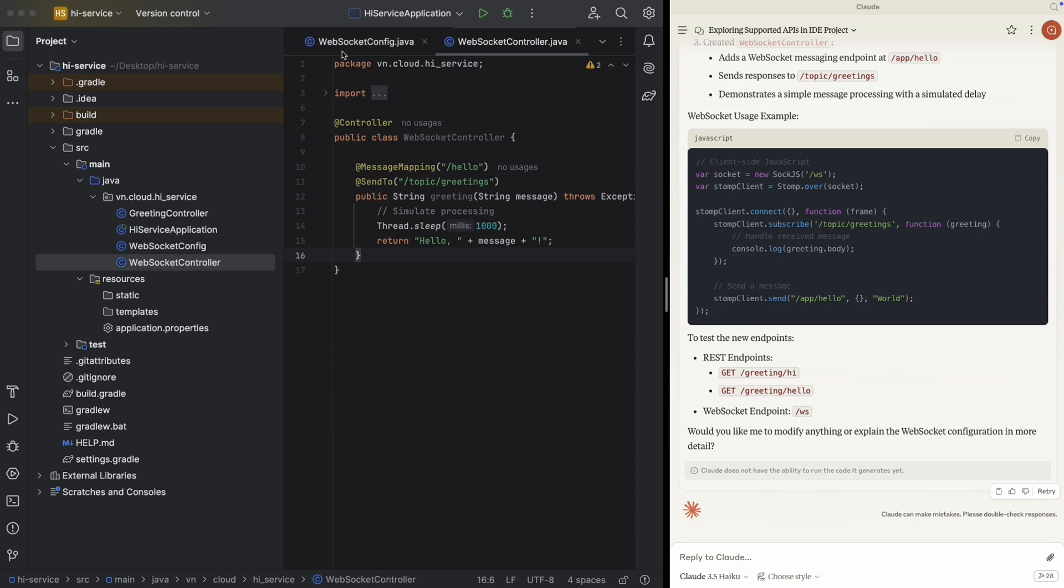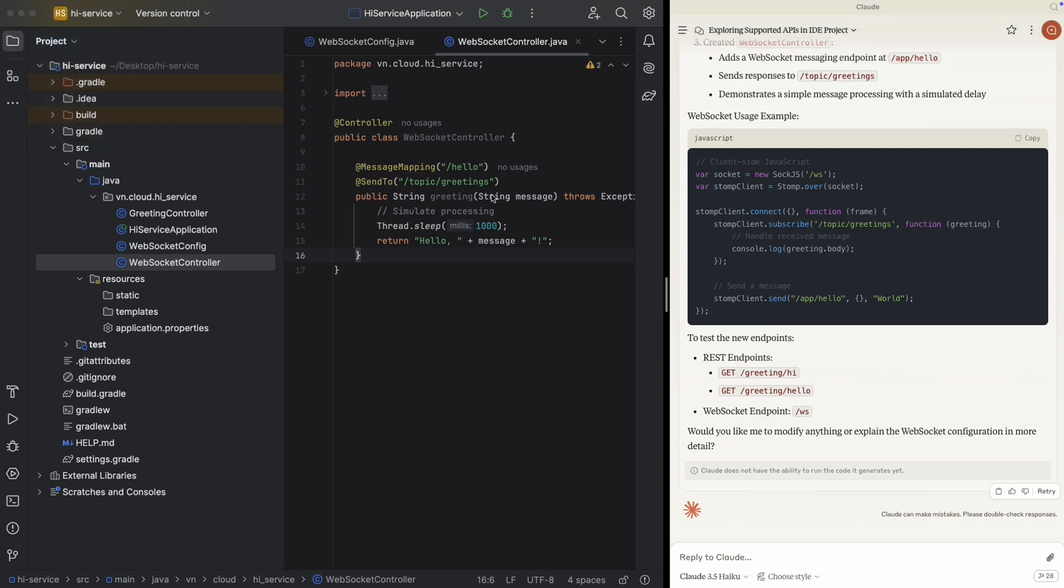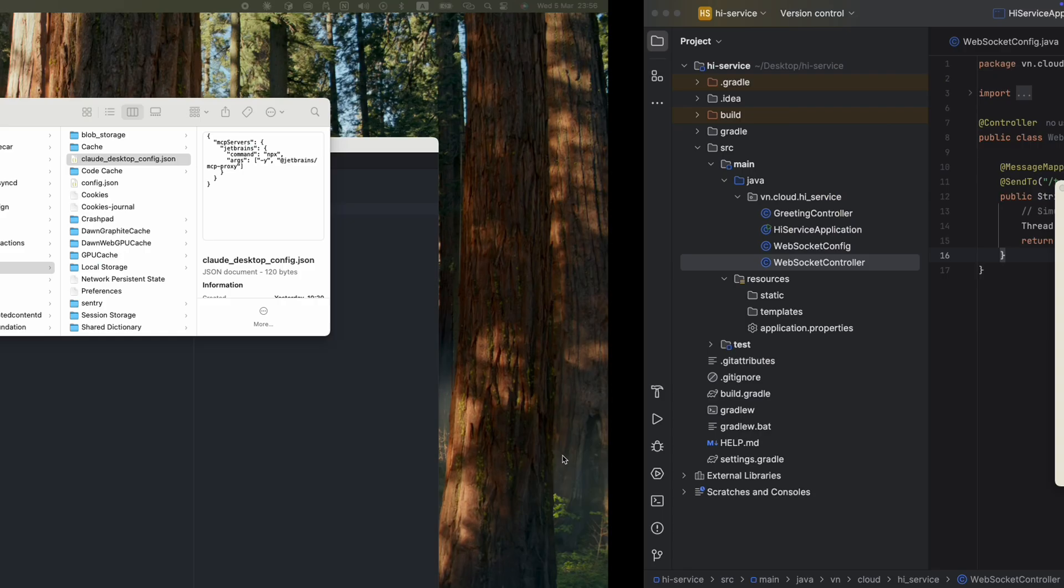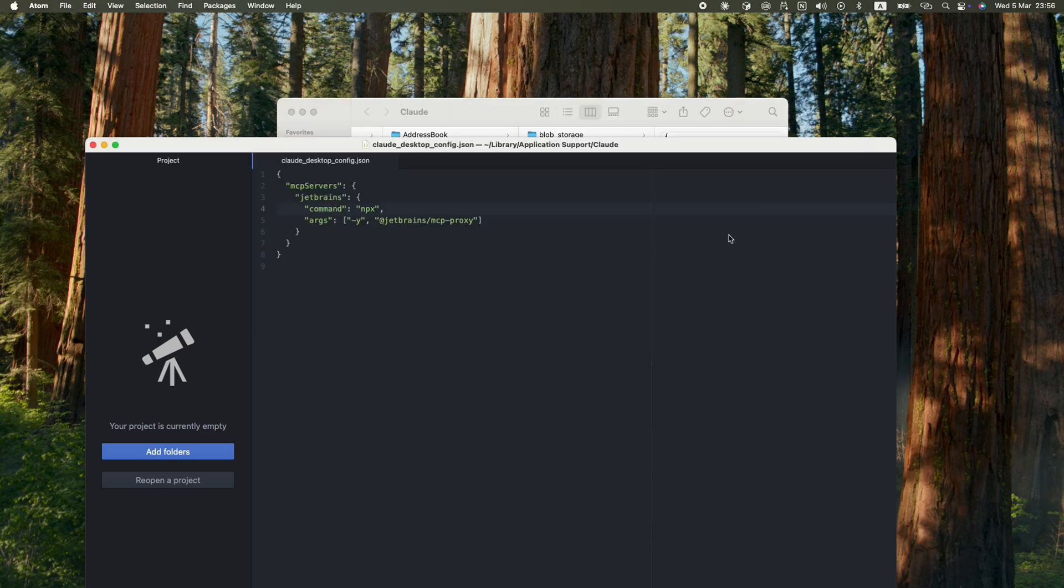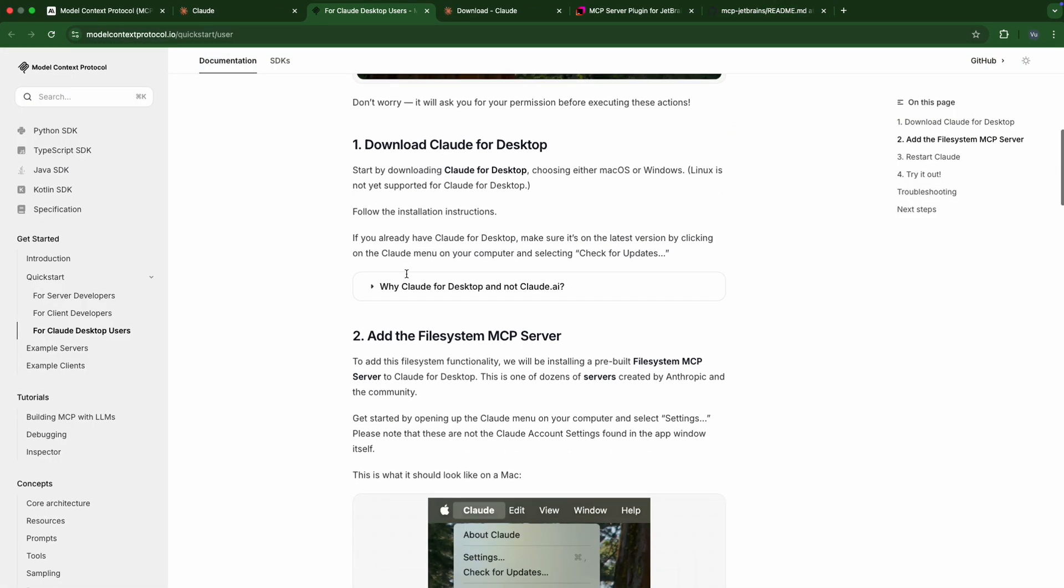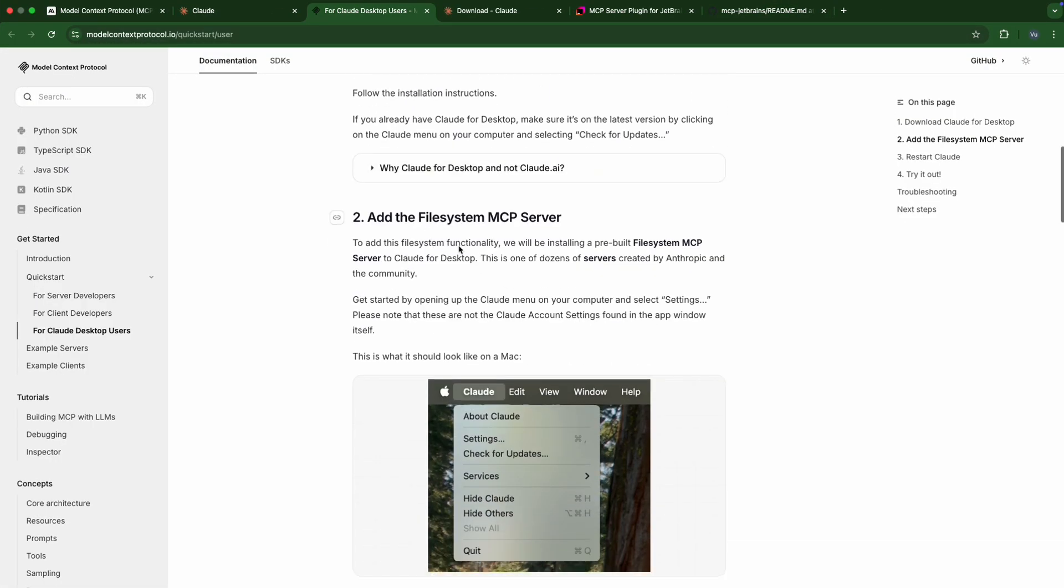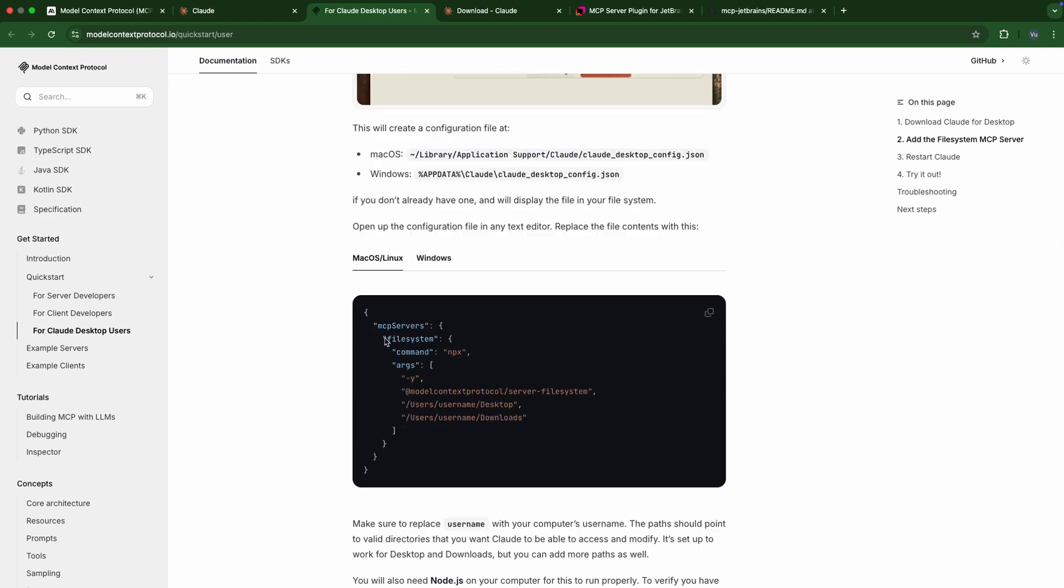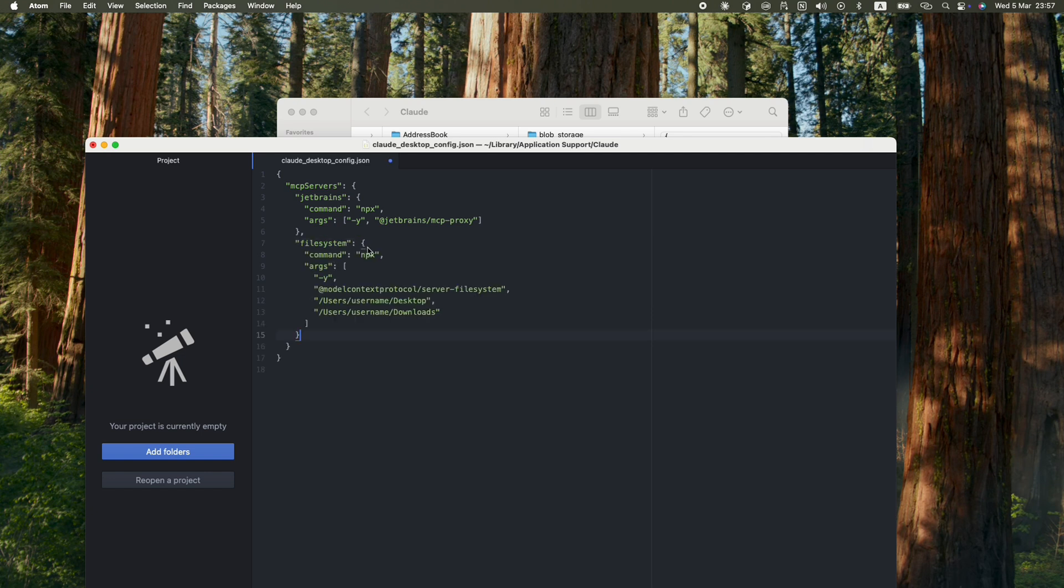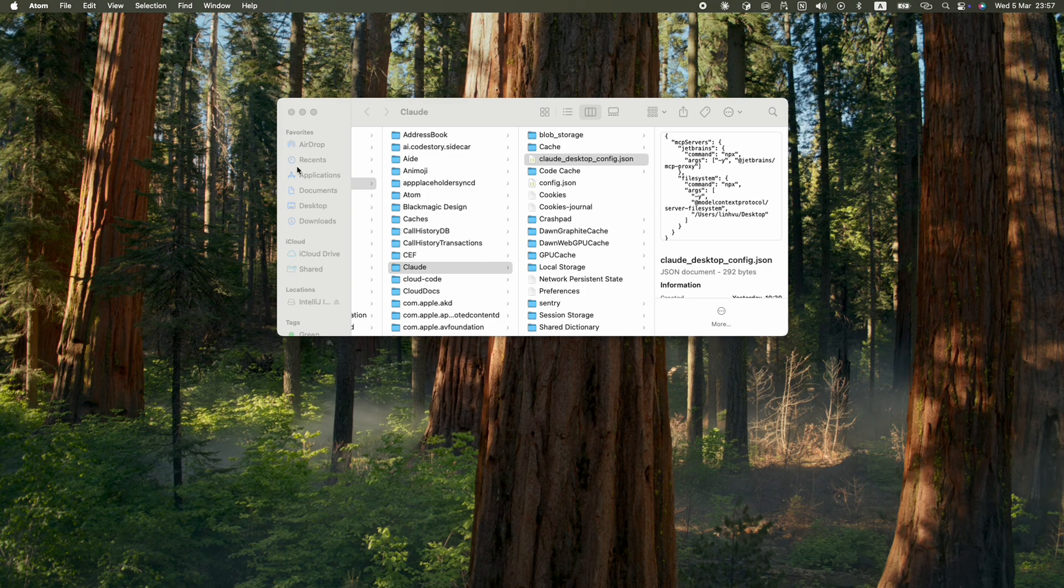I'm going to Cloud Settings, Developer, Edit Config. Then it redirects me to the config again. Then in the config I'm going to add the file system MCP server. Here I'm going to add the file system part and this is the absolute path to my desktop, for example, my desktop and my download. Let's say I only need to give it the access to my desktop, for example. And that's it, I'm going to save it.